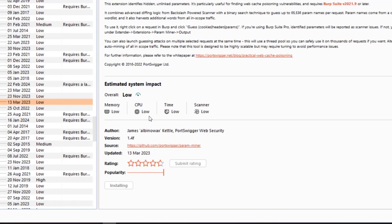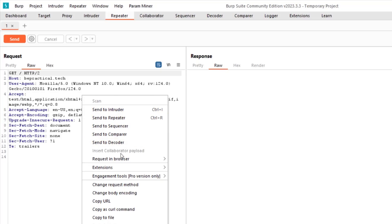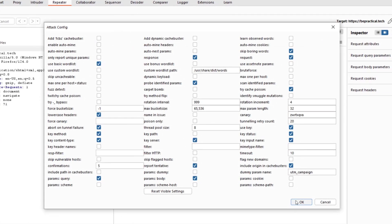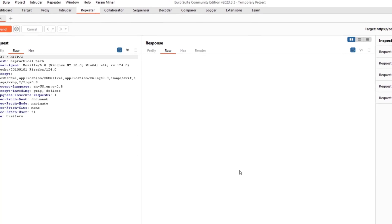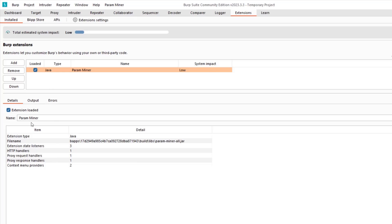For that, I can use a Burp Suite extension called Param Miner. Going to the BApp Store, I'll find Param Miner — it can be used to identify hidden parameters, hidden headers, and similar things. After installation, in the Repeater I can go to Extensions > Param Miner > Guess Params > Guess Headers to brute-force headers. It starts gathering information about the target. Let's see the output.